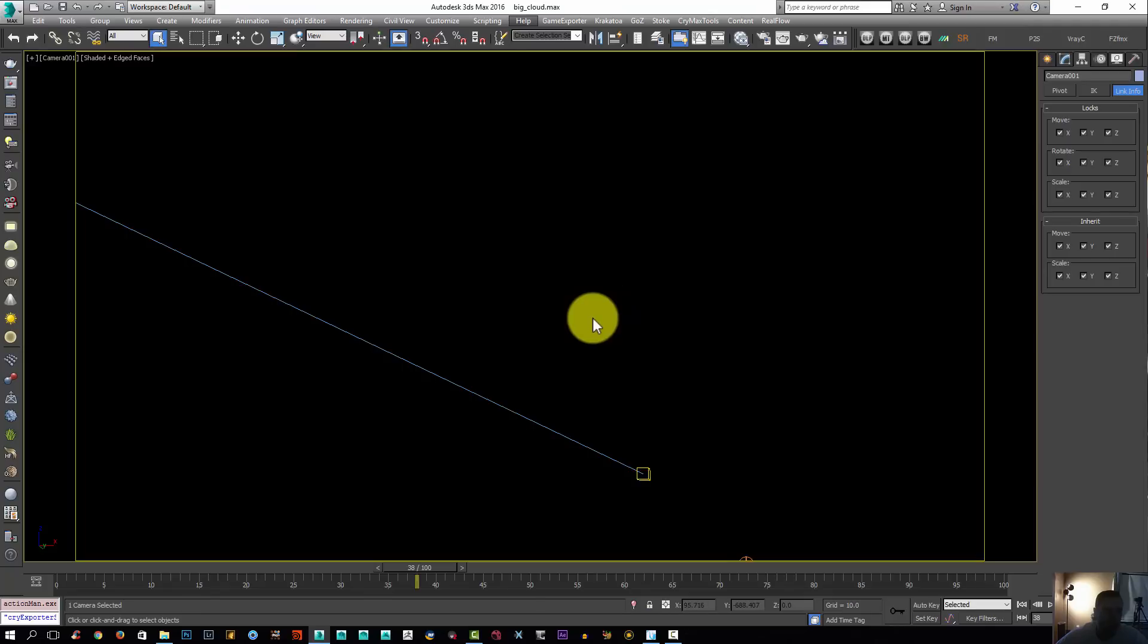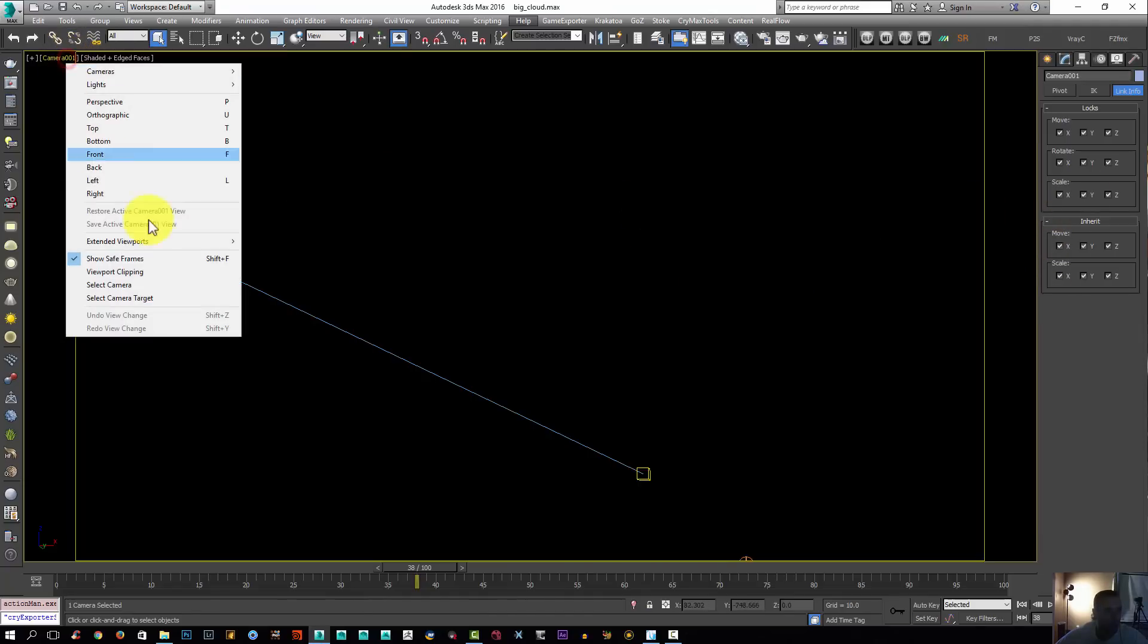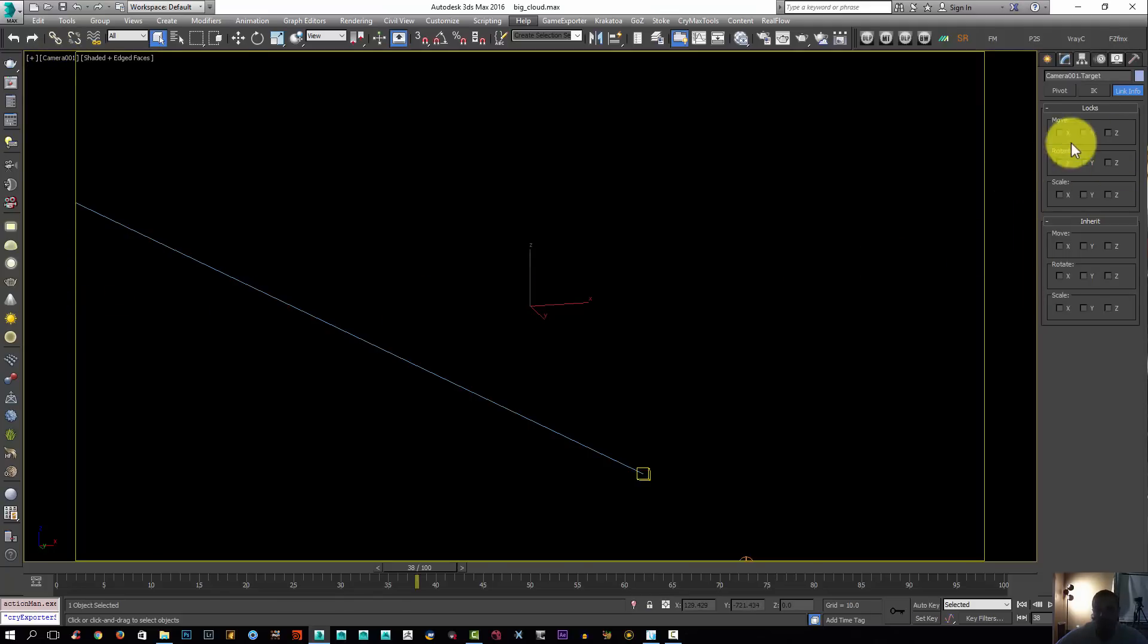Sometimes the render takes a couple of days and then you look at your final shot and you see that the camera is jumping. So we have no other choice but to render everything. Just to avoid that, make sure you lock your camera and your camera target too. I'm going to select camera target and lock everything.